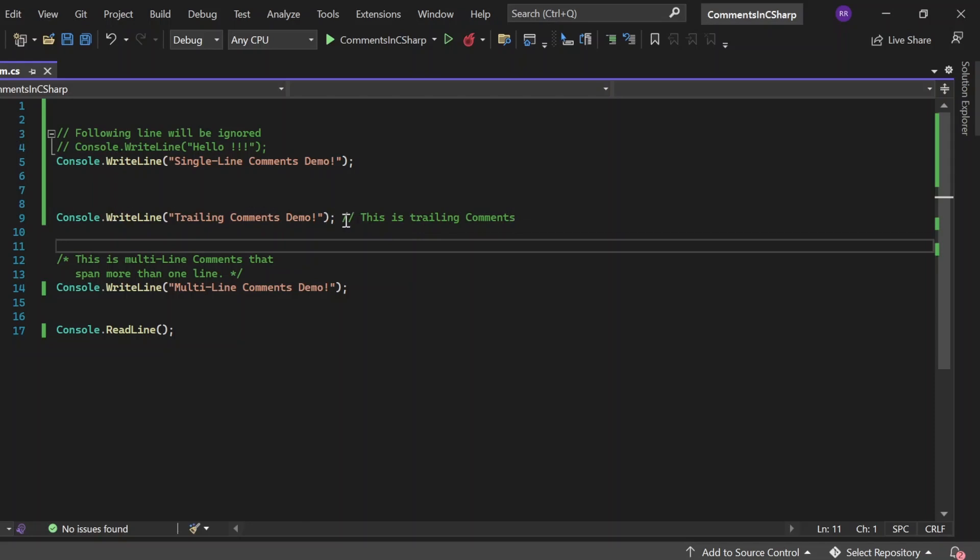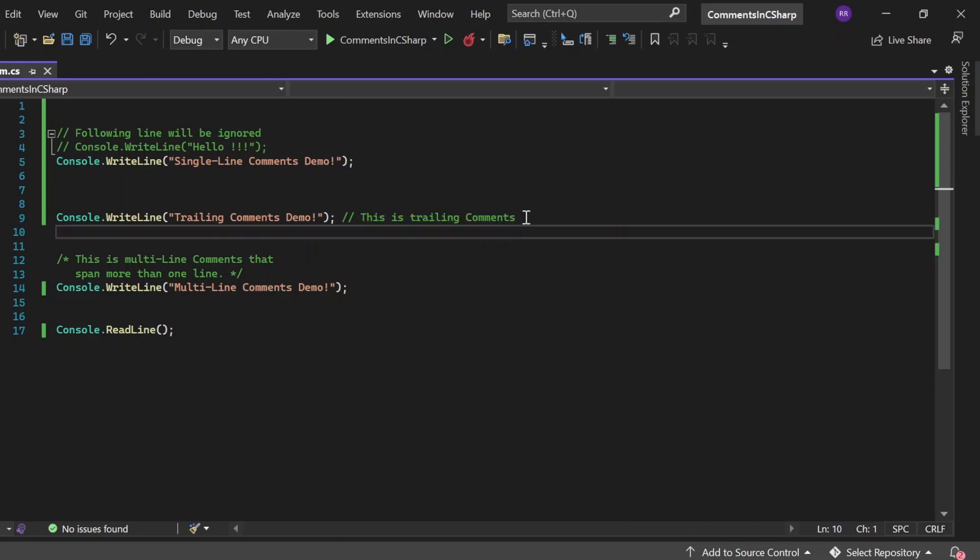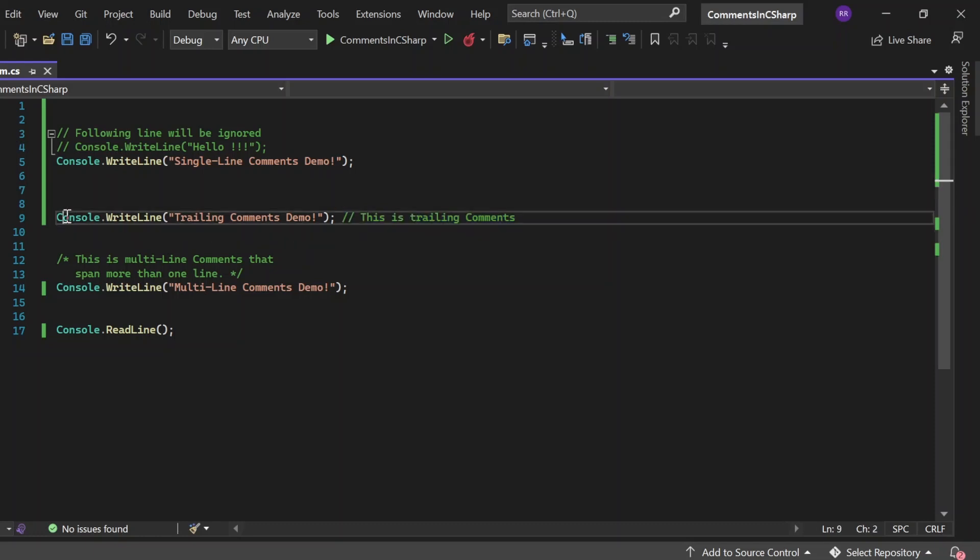So, this is the way how we write the trailing comments. After the statement, we need to write the double forward slash and then need to put the statement. So, whatever the statement that we are putting is not going to be considered by the compiler. I mean, it is just going to get ignored by the compiler. So, only this statement is going to get printed.